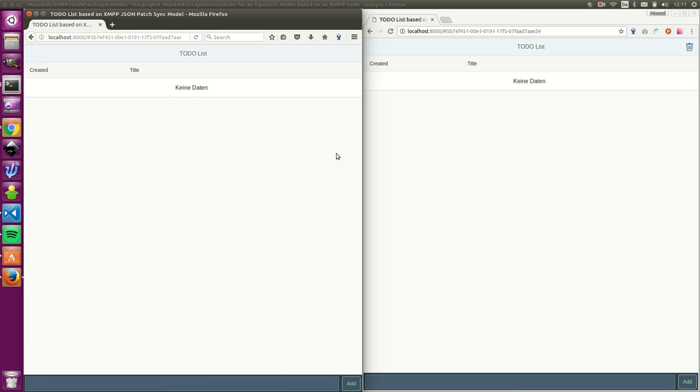Hello, my name is Manuel Blechschmidt. I'm the CEO of Incentogy and today I want to show you an implementation of a live synchronizing OpenUI 5 data model.